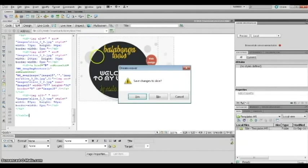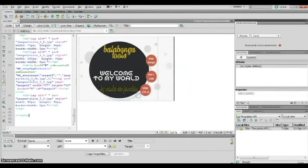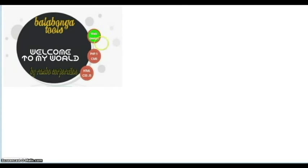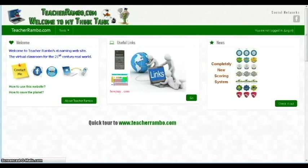Let's save and view it in the browser. It looks the same at first, and when we hover the mouse over it — it changes! Awesome. And when we click it, it takes us to the link, like teacherambo.com. Very cool.